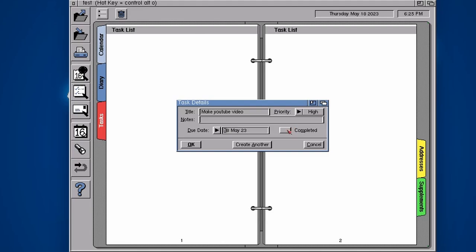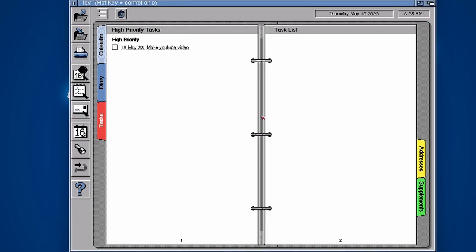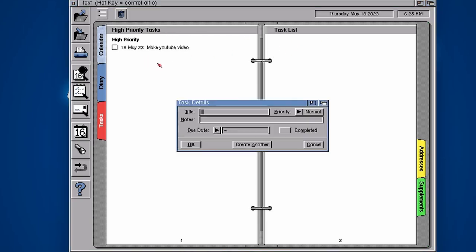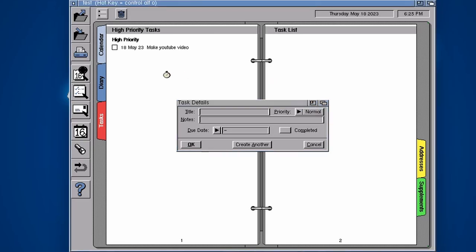Then you've got a little completed tick if you've completed it. Obviously I haven't. Once you have completed making the YouTube video, you just click there and tick it. It's a nice little checklist for making things. You've got high priority tasks here. As you build up more things and class the priority, it drags things up to the top that are more priority.